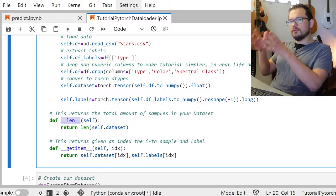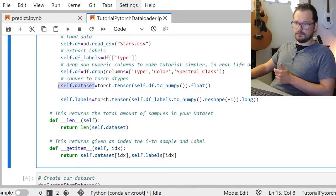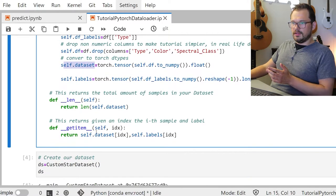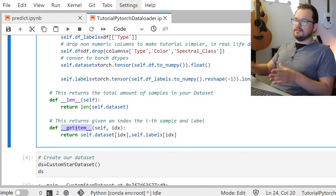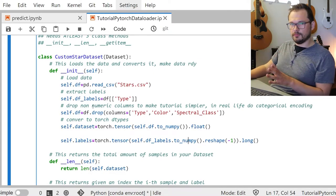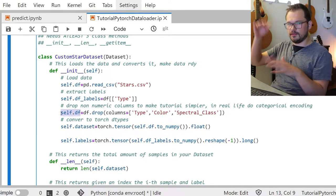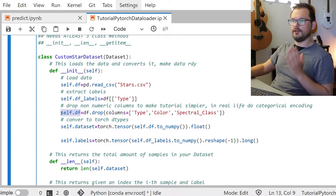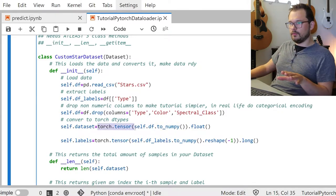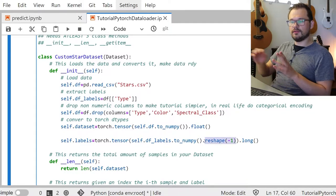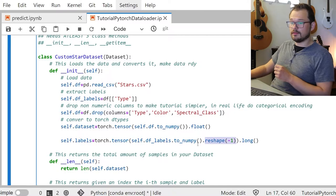The len function simply returns the total number of samples — in our case 240, even if it's a tensor. The getitem function returns the sample at index i and its label. Our dataframe has four features — 240 rows and four columns. We convert to numpy then to tensor. For the labels we do the same but reshape to minus one because it's a single sample so you don't want a binary array.